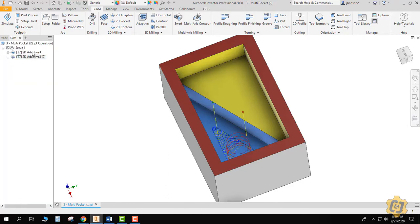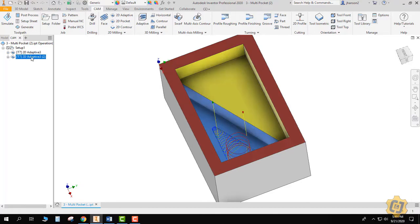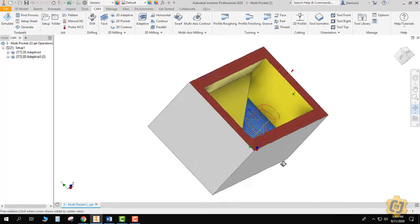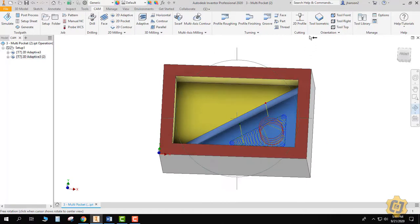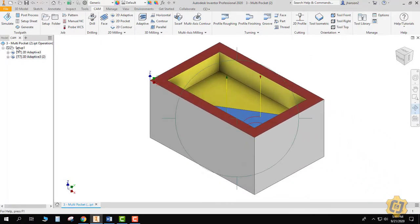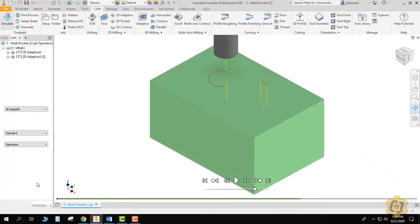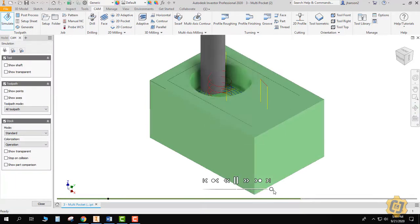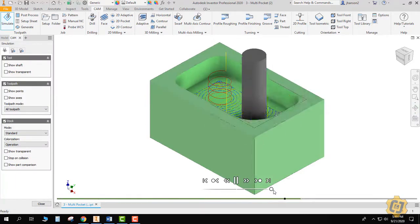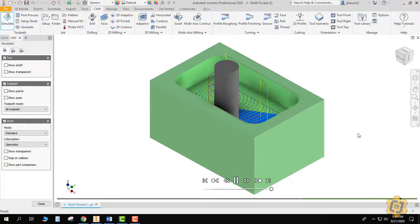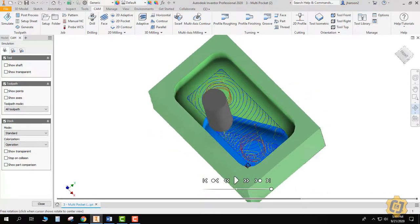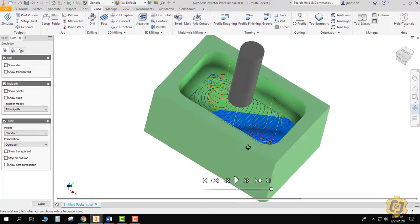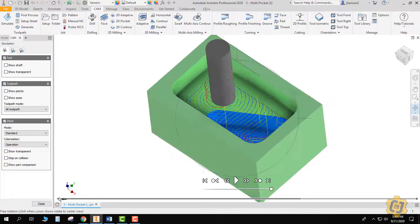So that should clean out everything to the yellow, and this should clean out all the blue. And it looks like that helix is starting at a good place. Awesome. Let's go ahead and simulate it. So click on setup, simulate, and play. Good. So we've cleaned everything out, roughed it out, and now we need to do our finishing.